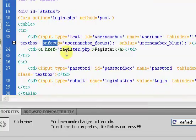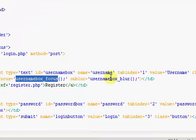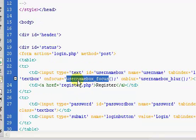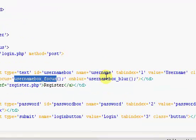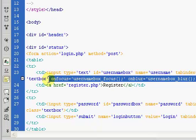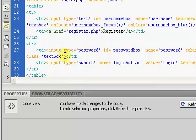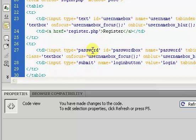So what we're going to do is create two functions, and one's called username box underscore focus, and one other is called username box underscore blur. Now that's just for our username. We also need to create two functions for our password box.